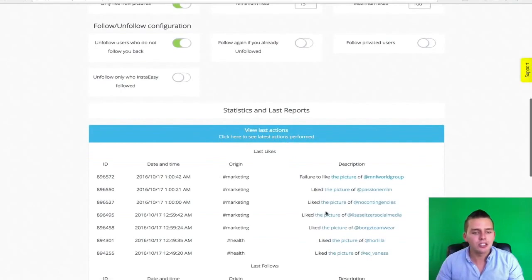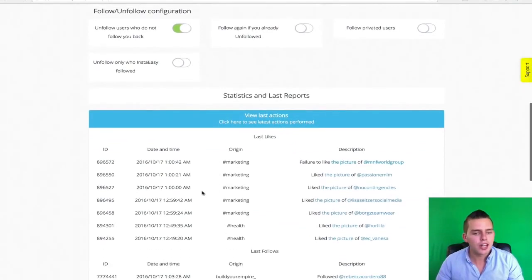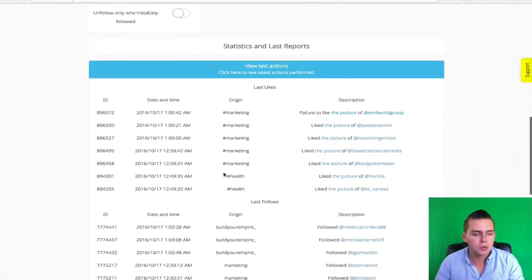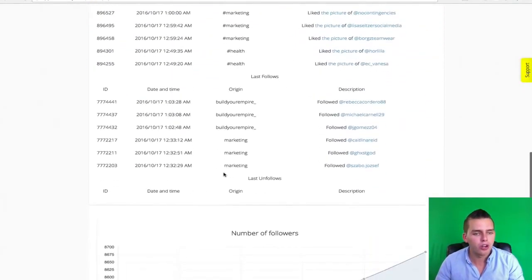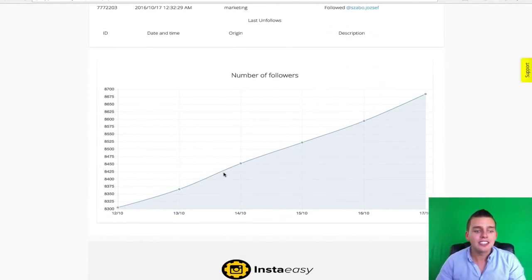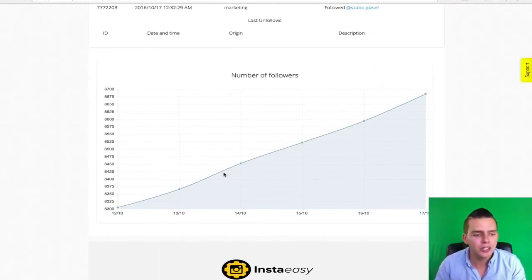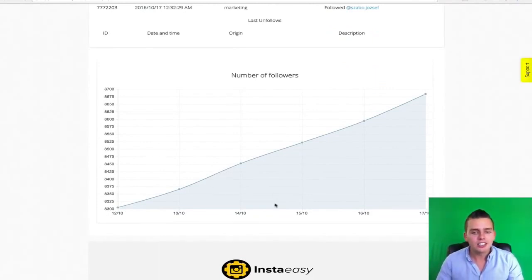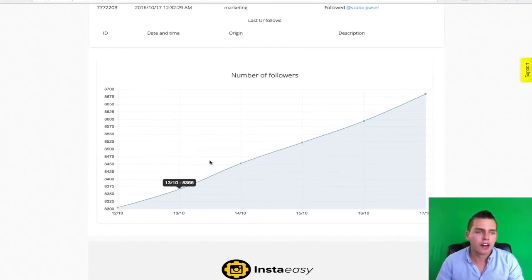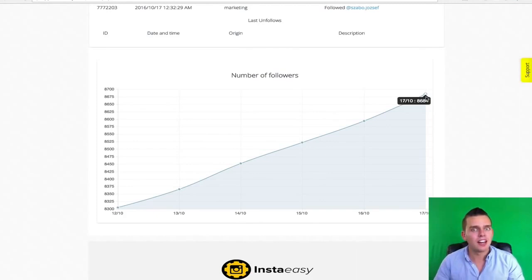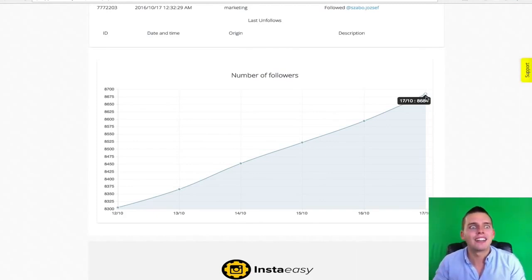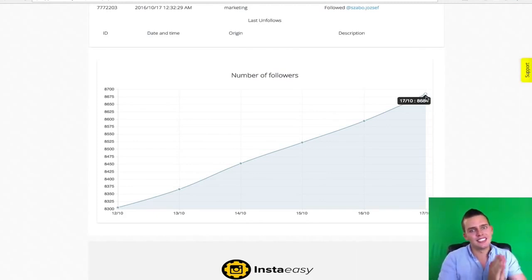Down here I can see the last action — which actual photos I've liked and engaged with and people I've followed — and then down here I can see the steady growth of my account. You can see just in the past week I've grown over 300 followers from doing absolutely nothing but let InstaEasy work.